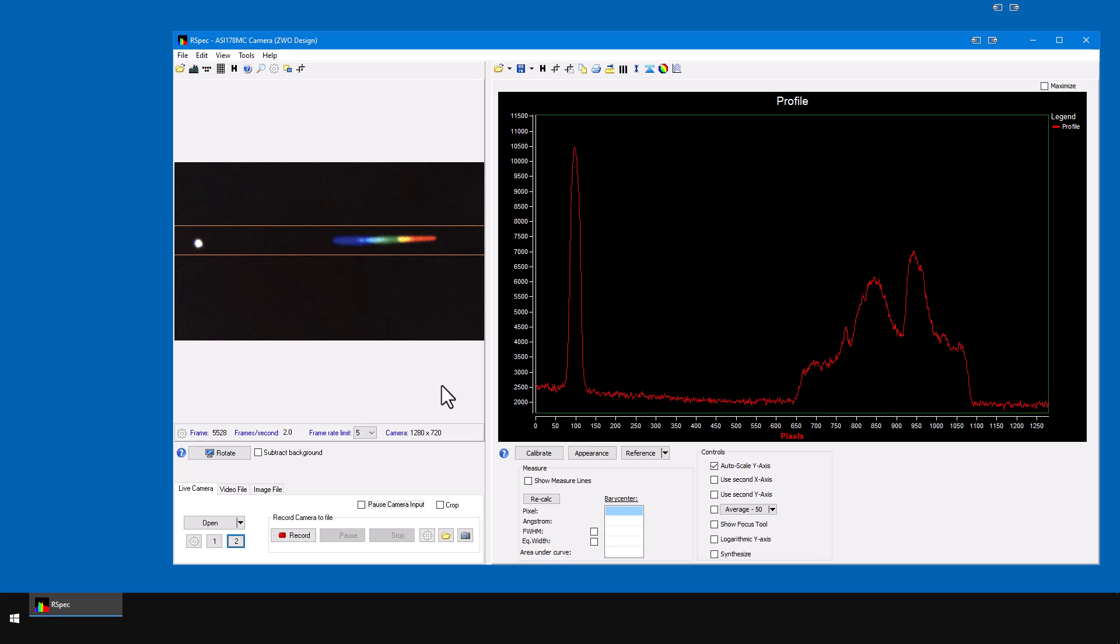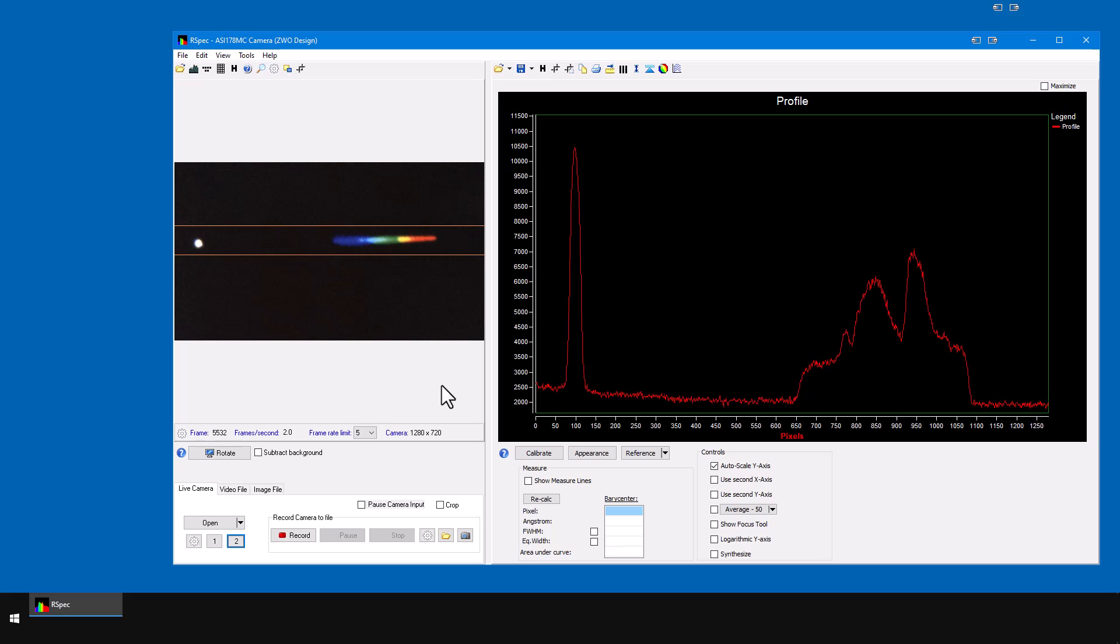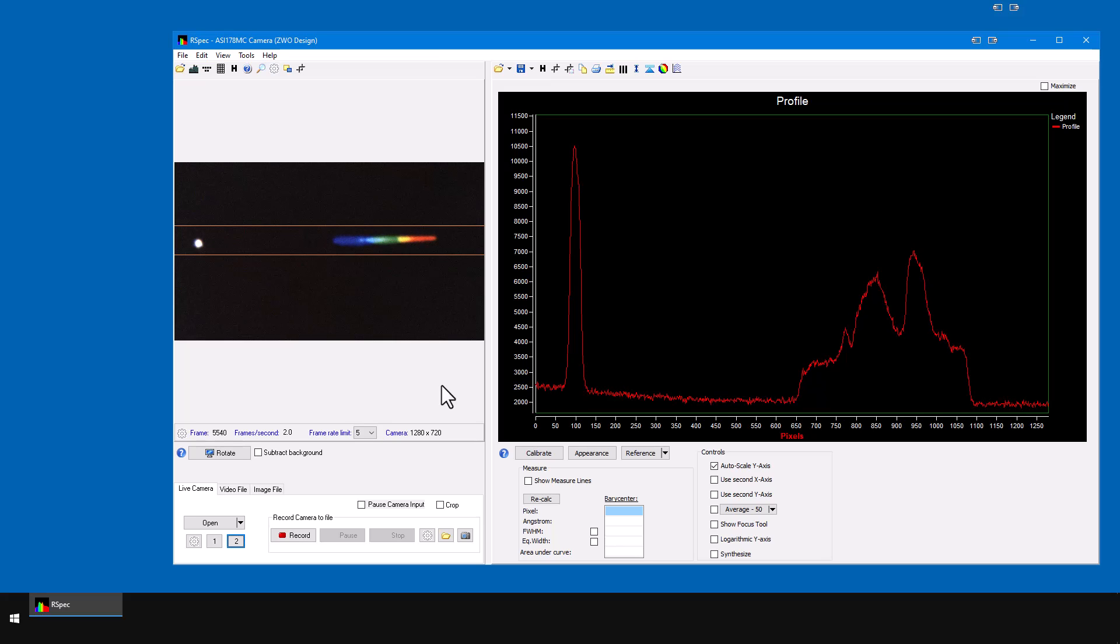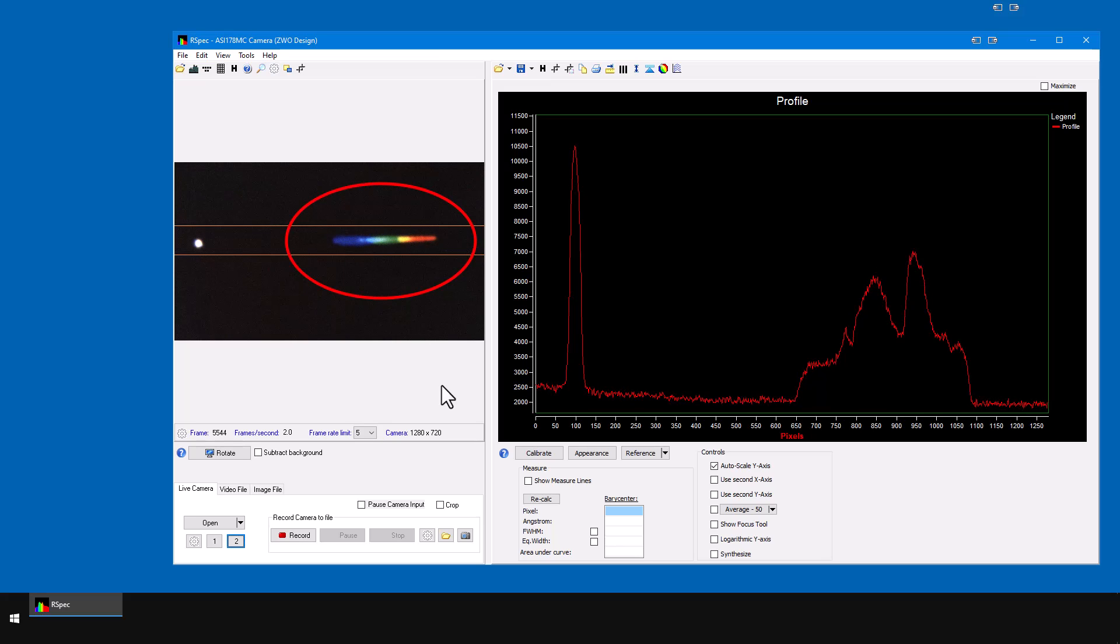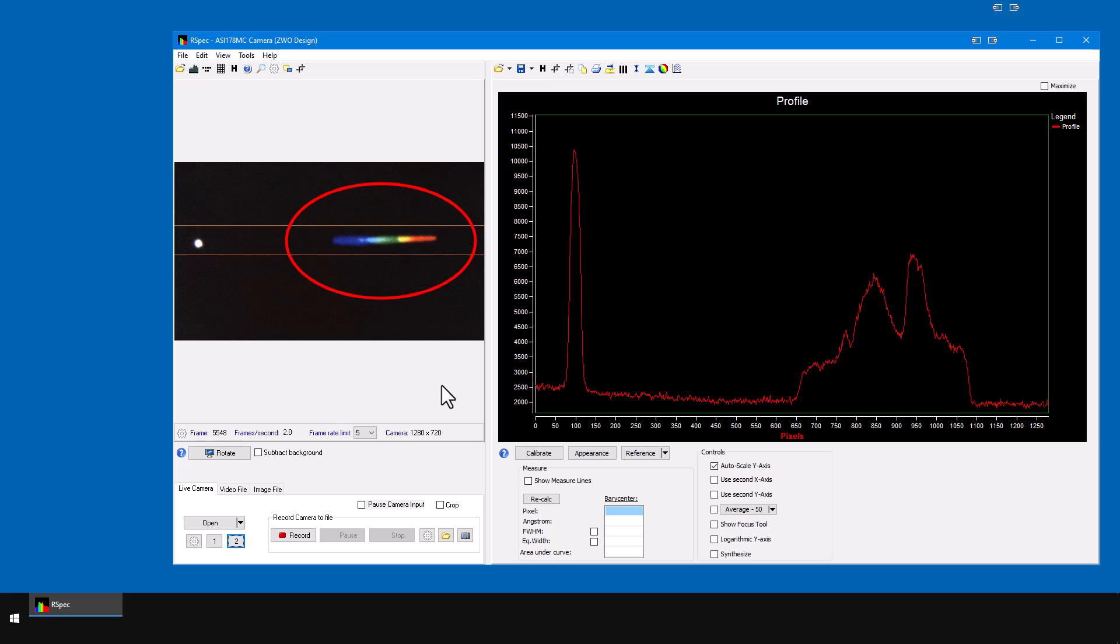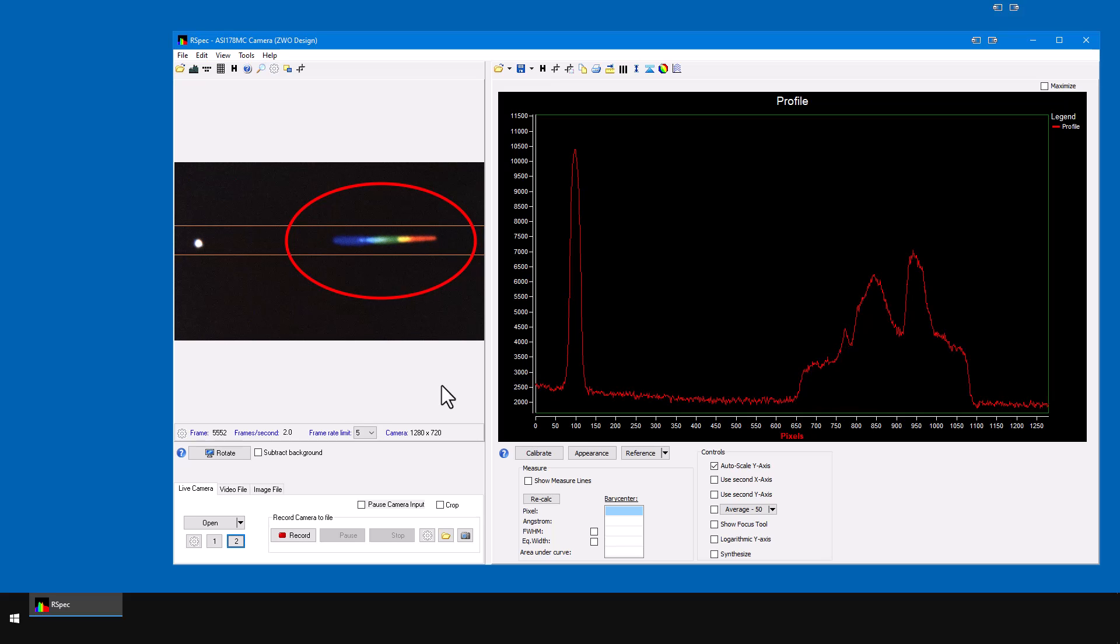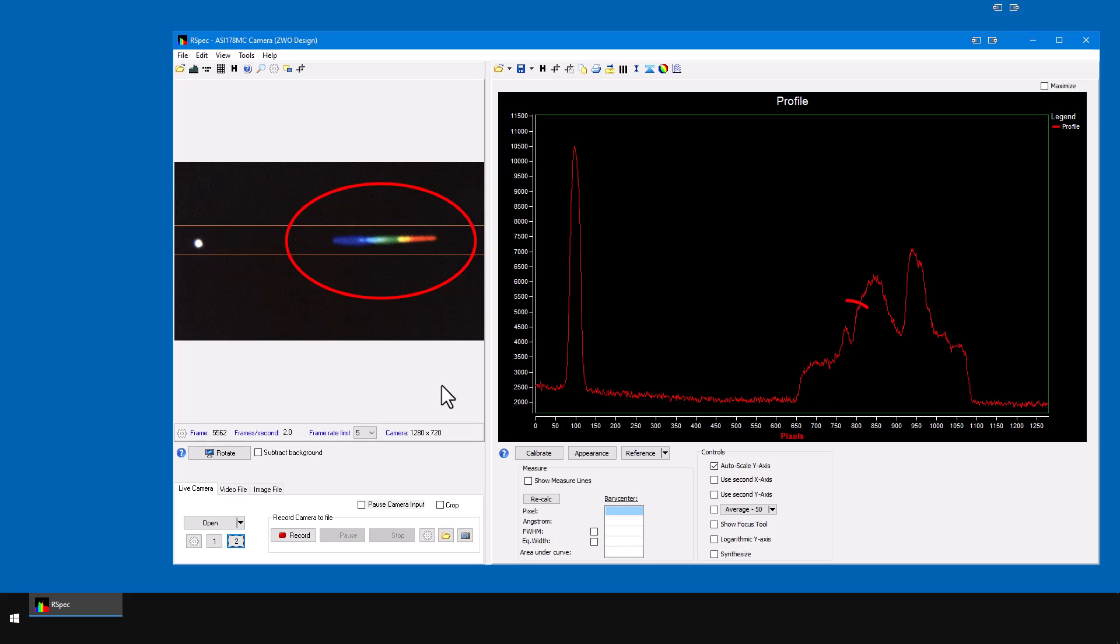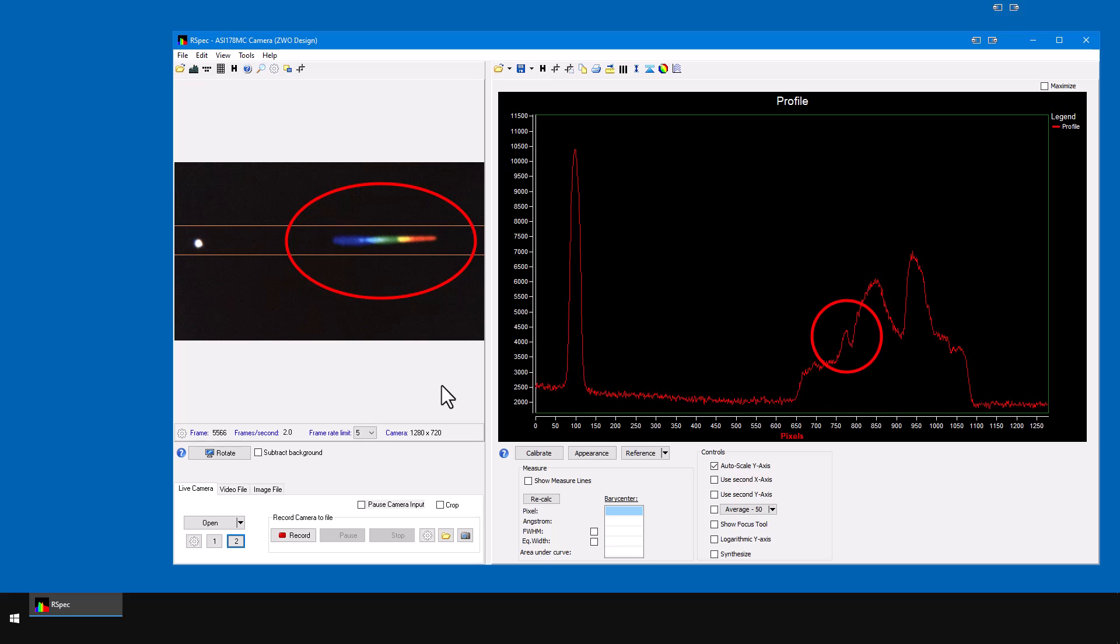The other adjustment we need to make is to ensure that the spectrum itself is properly exposed. The spectrum here looks very pretty, it's bright, but we're not going for aesthetic beauty. The only thing that matters is the data. The absorption features in the profile graph should be deepest.